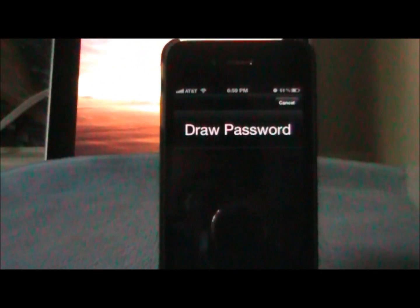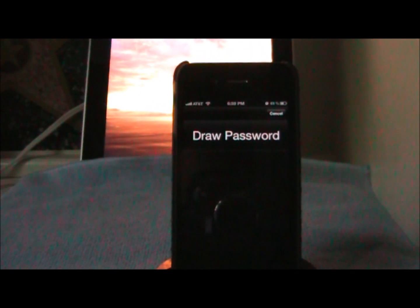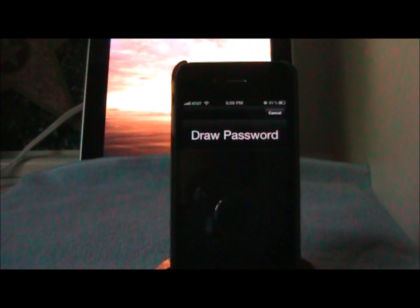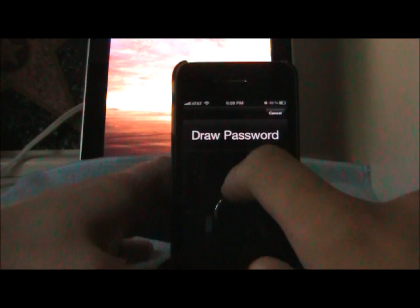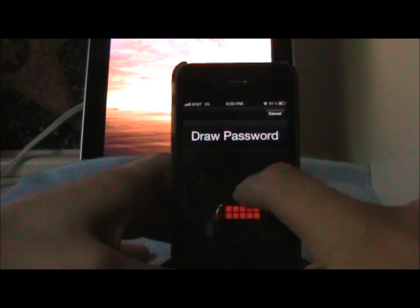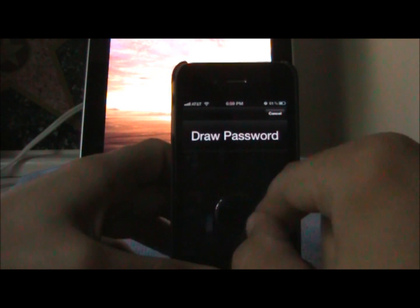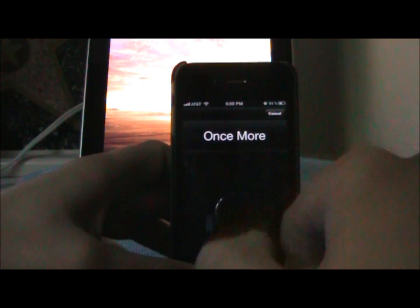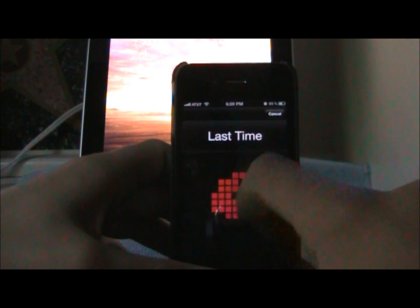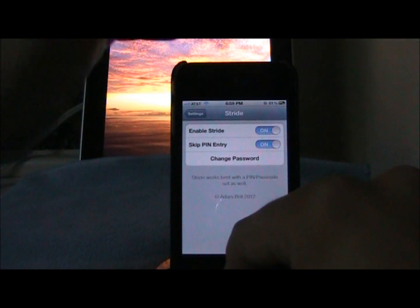Let me zoom out a little bit. So we're going to draw a circle for the passcode — we'll draw a circle again and one last time to confirm.